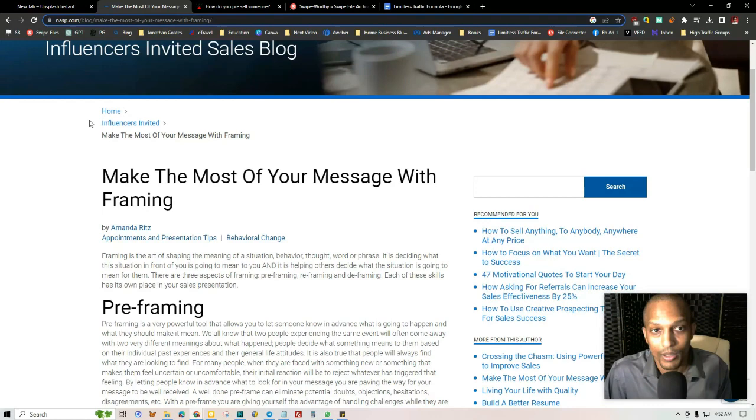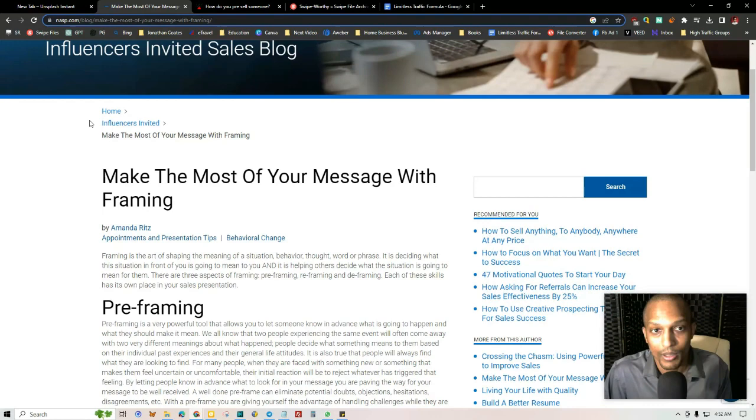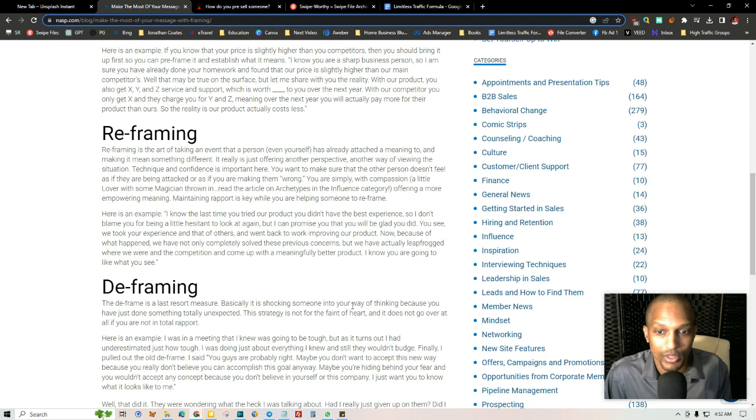So I'll be sure to link this one in the description. I also found another article that I thought you will find useful. It's called Make the Most of Your Message with Preframing. Now, this comes from the website NASP, which stands for National Association of Sales Professionals. And they talk about pre-framing here, reframing, and deframing.